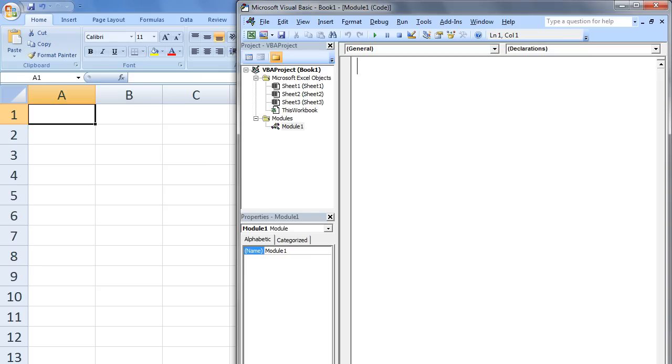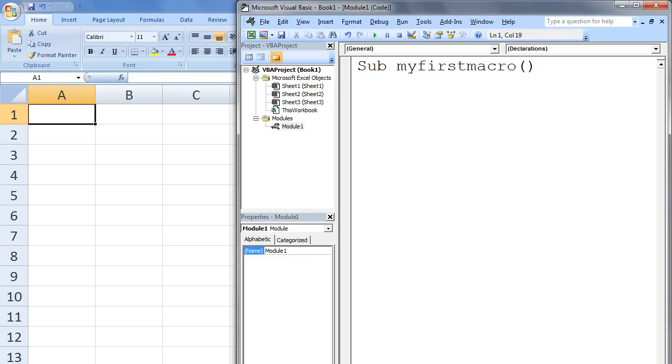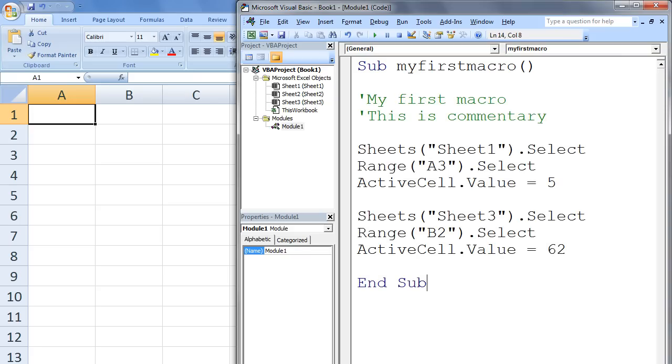We begin our macro by typing SUB MY FIRST MACRO and hit Enter. Notice that the phrase End Sub is automatically inserted for you. In between these two lines, I am going to write the meat of our code. To save time, I have inserted the code for you, but you should, at home, practice typing out these lines of code.